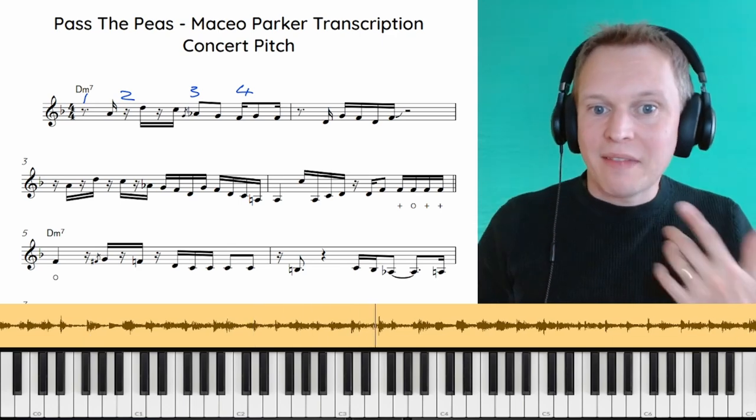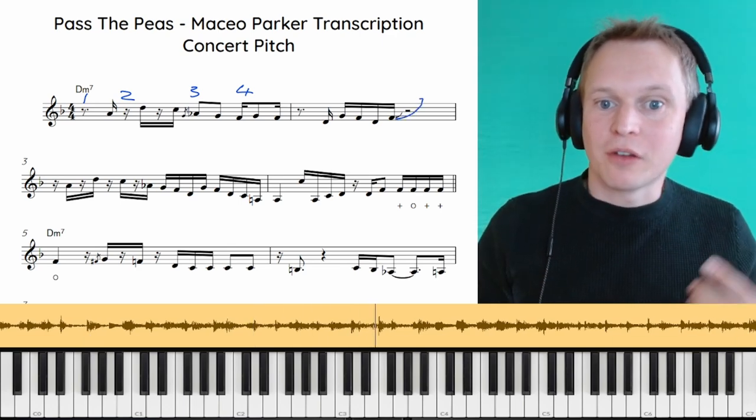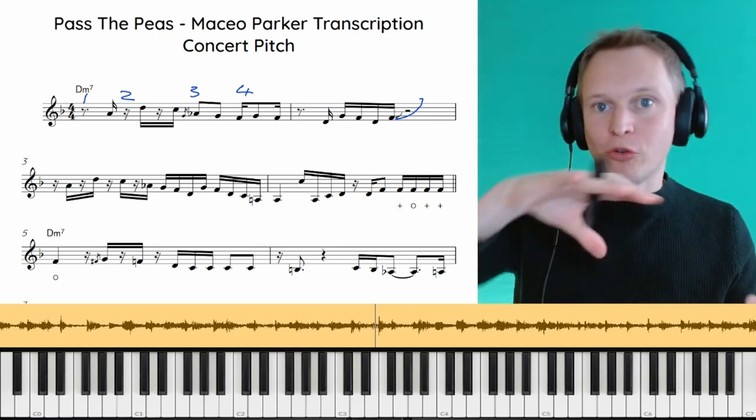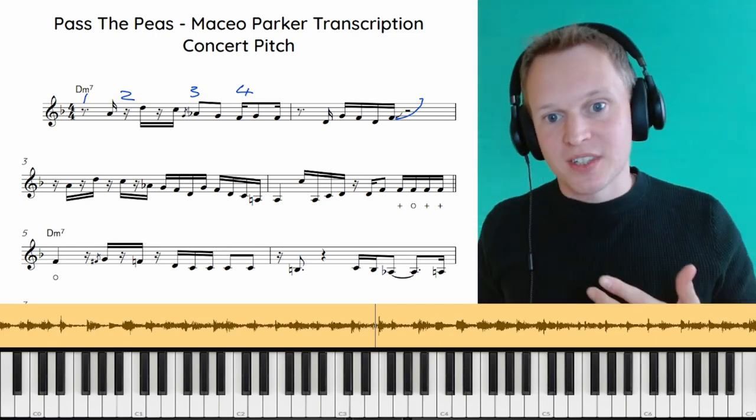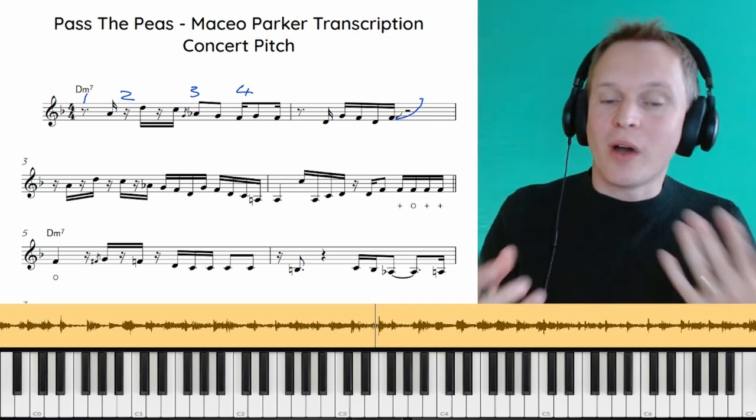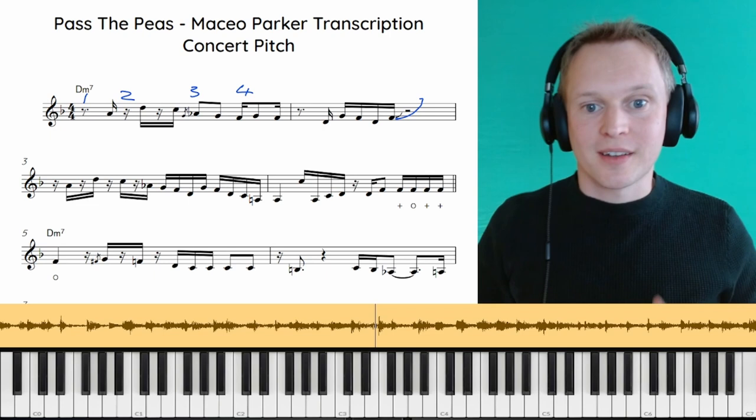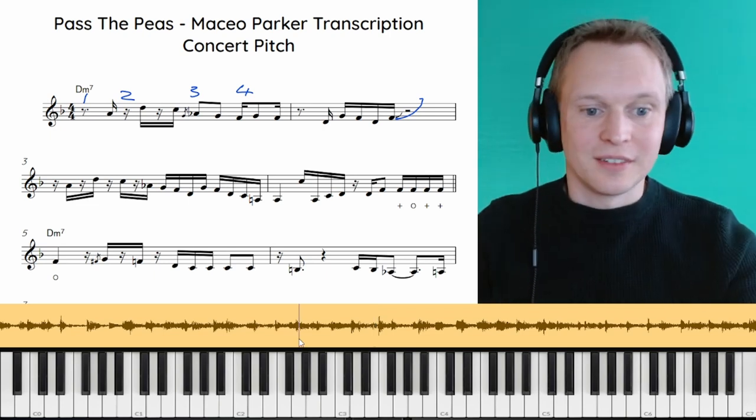And at the end here we've got this really cool kind of like fall but up. Normally when we're falling we're going down the scale, but this is quite a nice effect where you run up the sax.